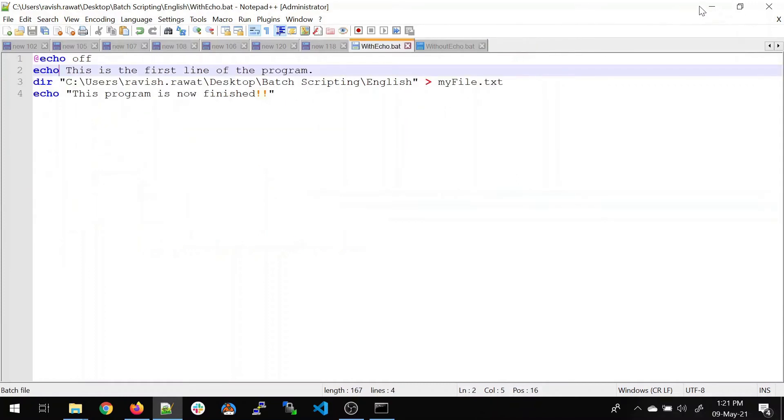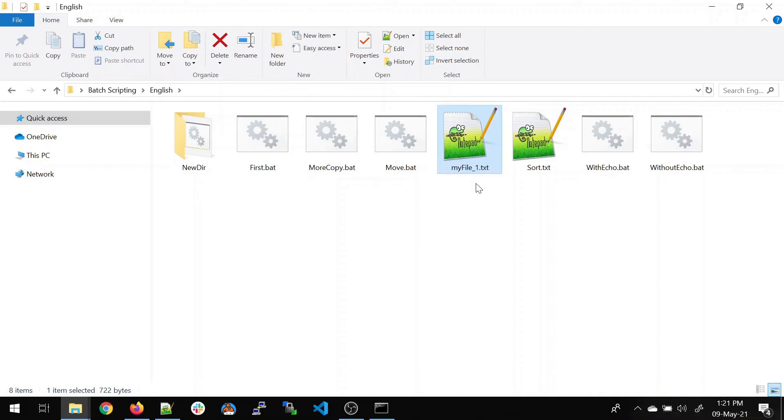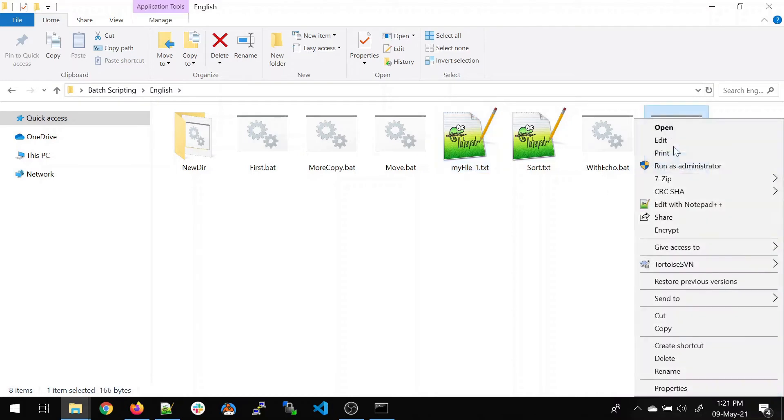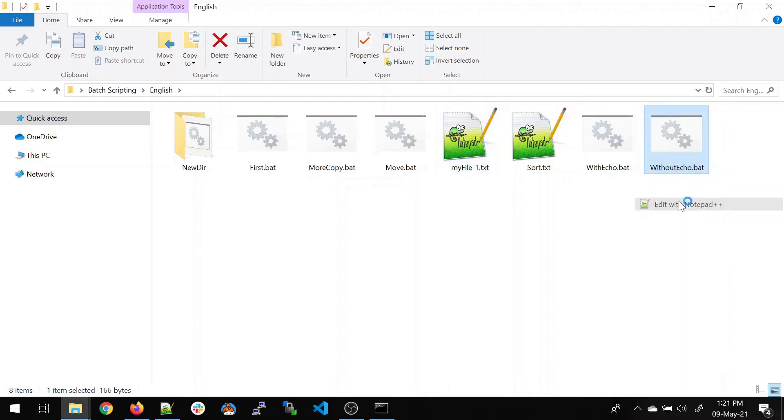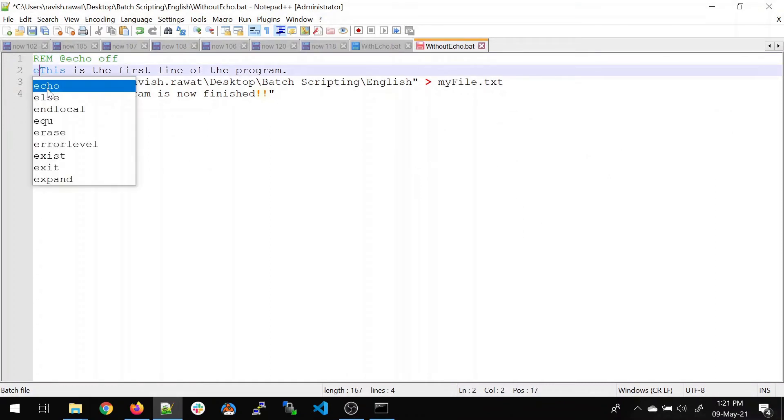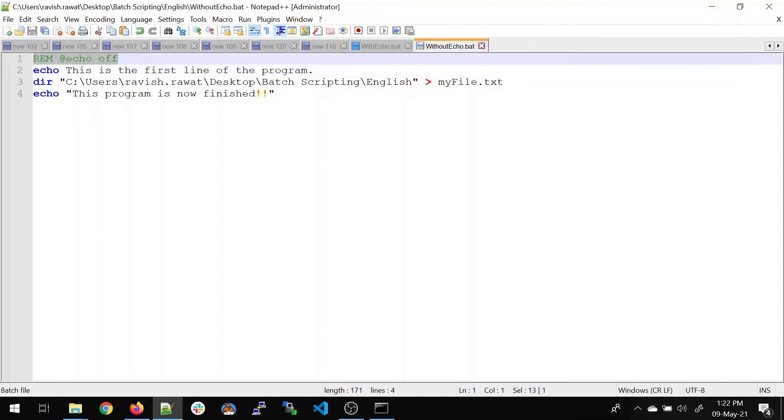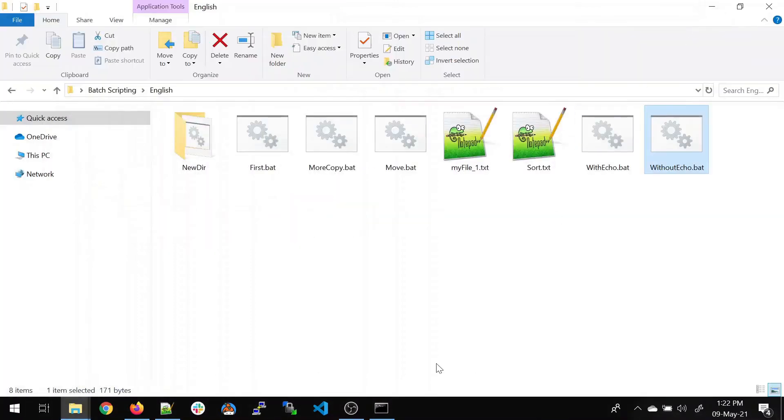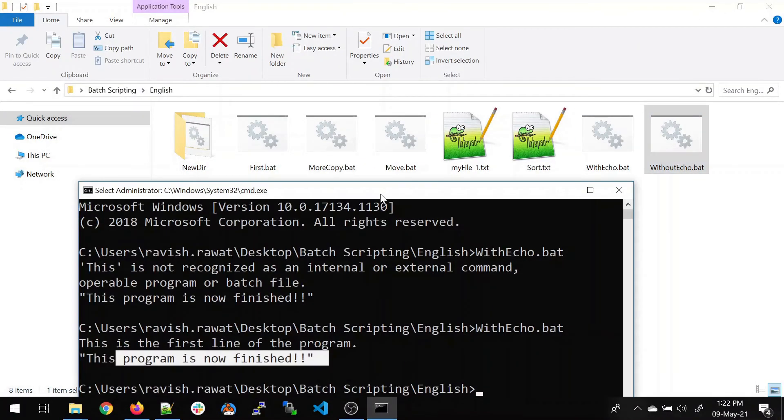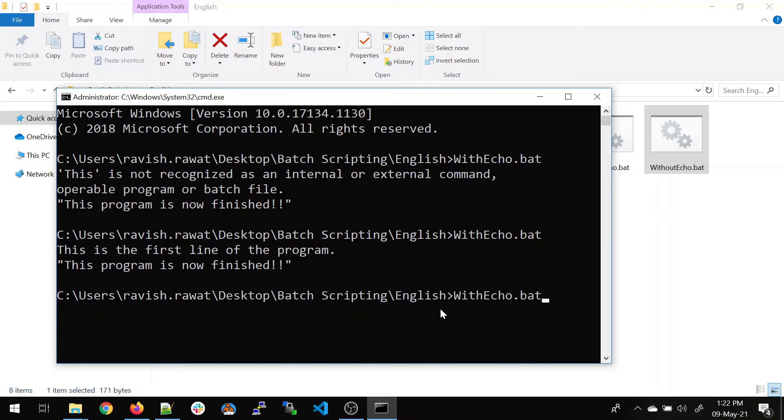Now let's see the difference when the echo is not off. I'll just close this. I'll delete the file. I won't delete it. I'll just rename it to myfile_1. I'll go here without echo. I'll open the notepad file. I'll give this as echo in order to avoid the error we faced earlier. Now let's minimize it.